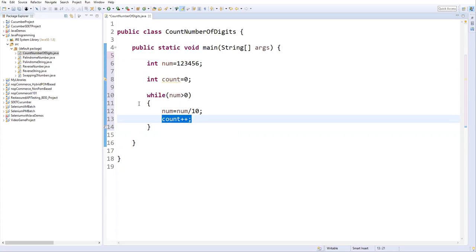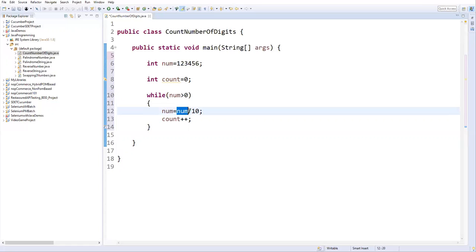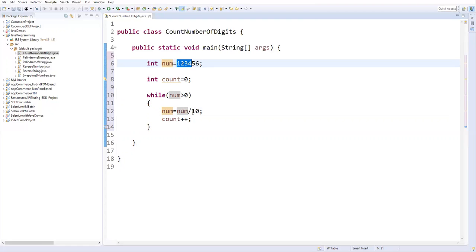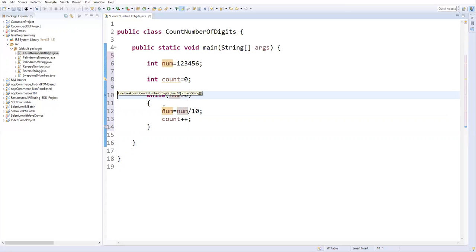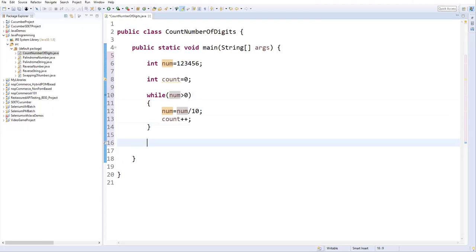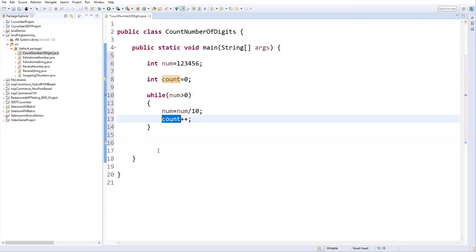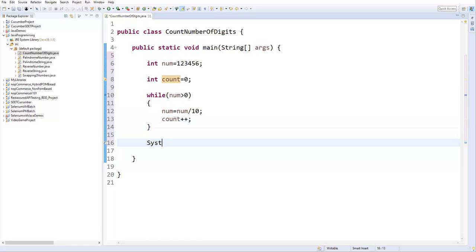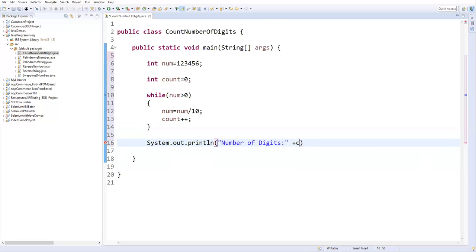Next iteration: the condition is checked again. If the number still has digits, we divide by 10 again and increment count. This repeats until the number becomes zero. After the loop, the count variable holds the total number of digits. I then write a print statement — System.out.println — to print 'number of digits' along with the count value.